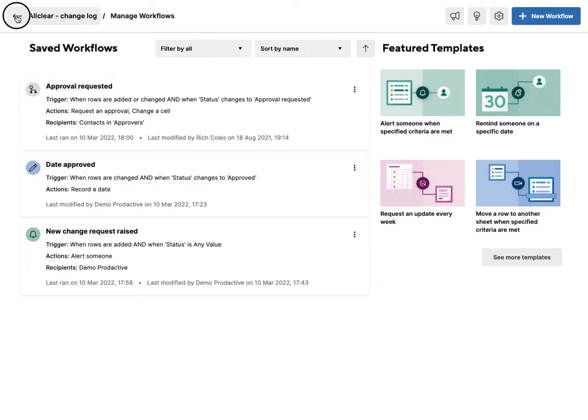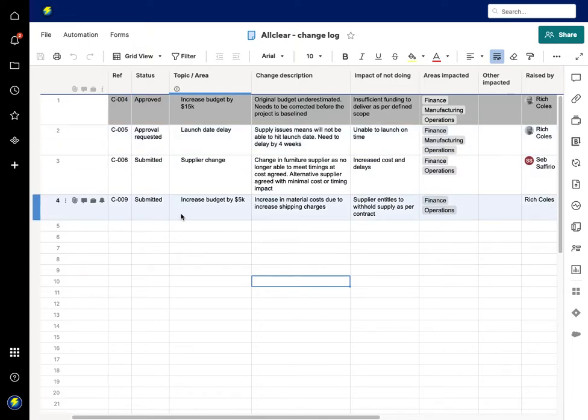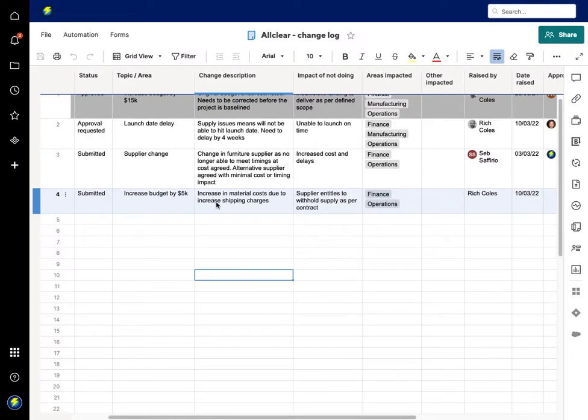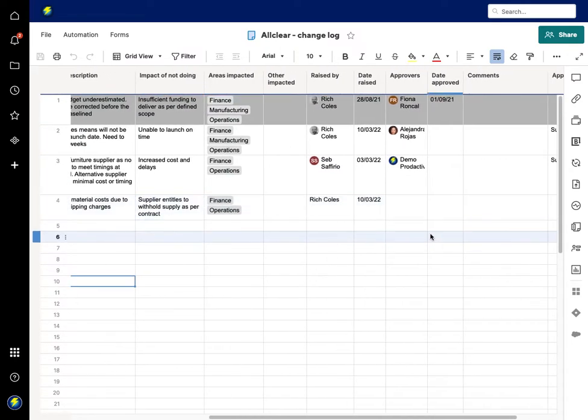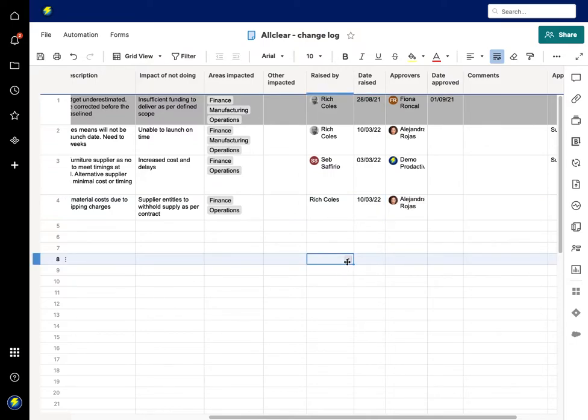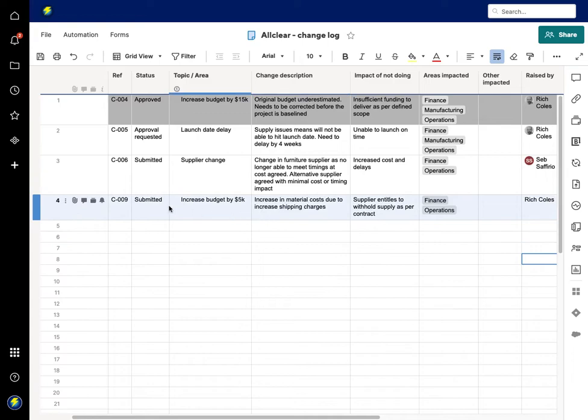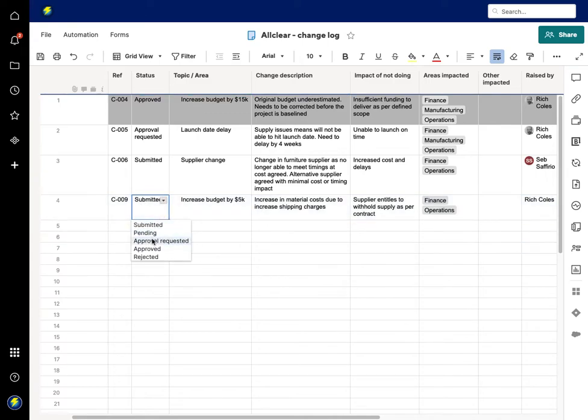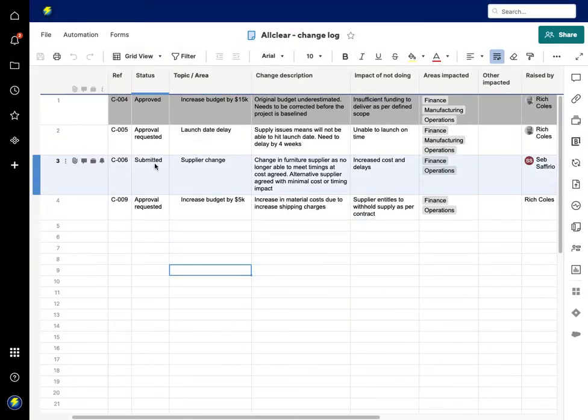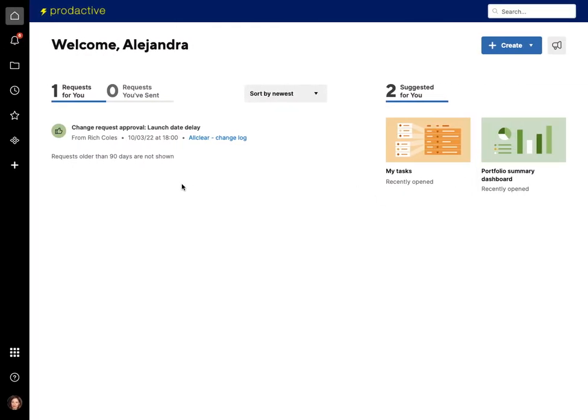When that person approves it, it's going to mark the date for when they actually approved it. You've got a full log going backwards on this piece. In this case, for the item 'increase budget by 5K,' I'm going to submit that to Alejandra Rojas. If I now save this piece, I'm going to change it now to approval requested. The approval is now being requested, and that's going to send a notification across to Alejandra.